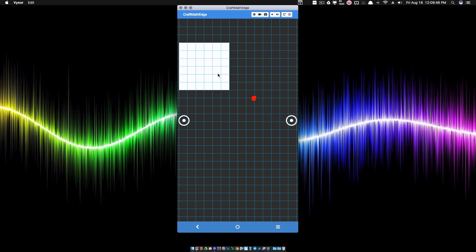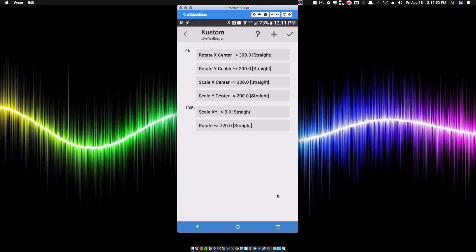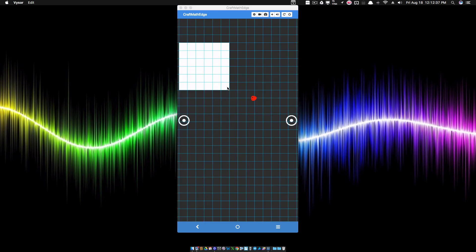When you combine this with the Scale XY, we can make something like a funnel effect — rotating while scaling down to a point, almost like water going down a drain. In KOWP, I'm adding a Scale XY Center to match my Rotate X and Y Center, then setting the Scale XY to go down to zero. So as it rotates around this center point, it also scales down to this same center point since both centers are set to the same values.